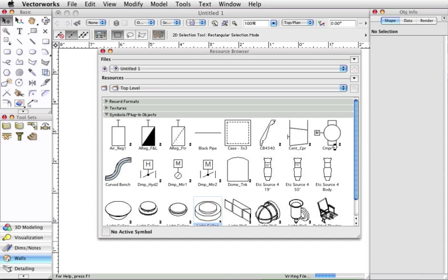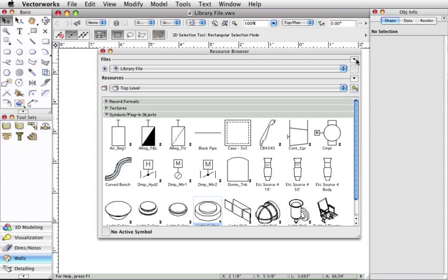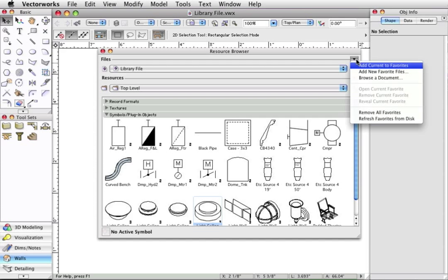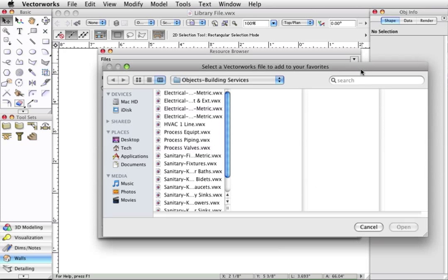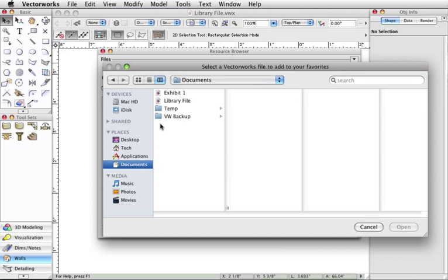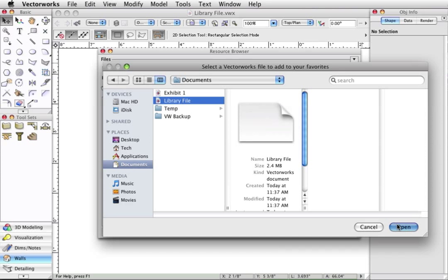Now that we have our library file created, all you have to do is go to the file drop-down under the resource browser and click on add new favorite files and navigate to the file and click open.